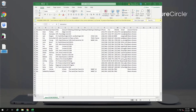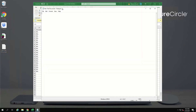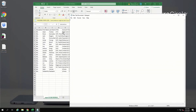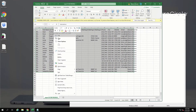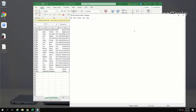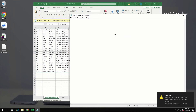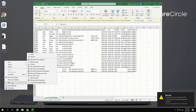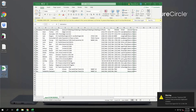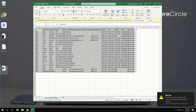To further protect this data, Secure Circle will prevent unsanctioned clipboard activity between this file and an unsanctioned process. For example, I cannot copy and paste this data into Notepad. However, since Excel is already a sanctioned process, I am able to copy secured content and paste it into a new Excel file.